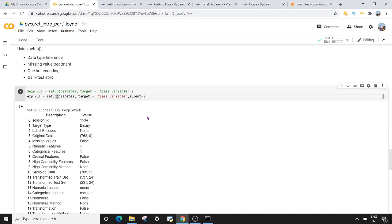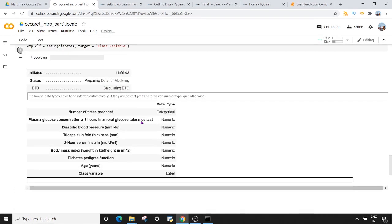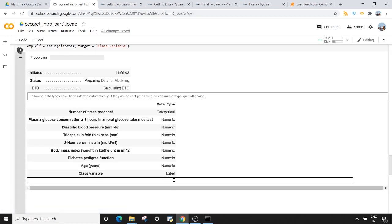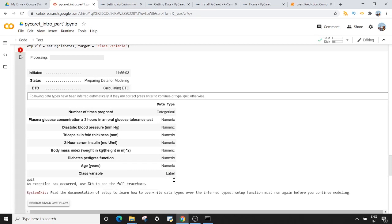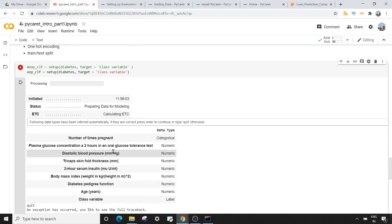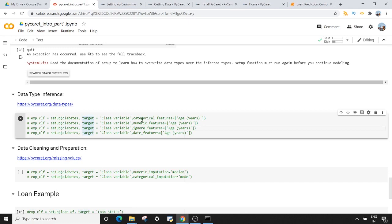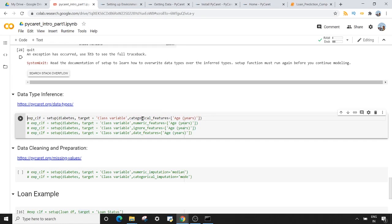If I'm training my model for the first time and it interrupts me, and I think age in years should be categorical rather than numeric, I can type 'quit' and press Enter to stop processing. Then I can pass the categorical_features argument. If I want age_years to be a categorical feature, I simply pass it within square brackets to the categorical_features argument. If there are multiple columns, separate them with commas.